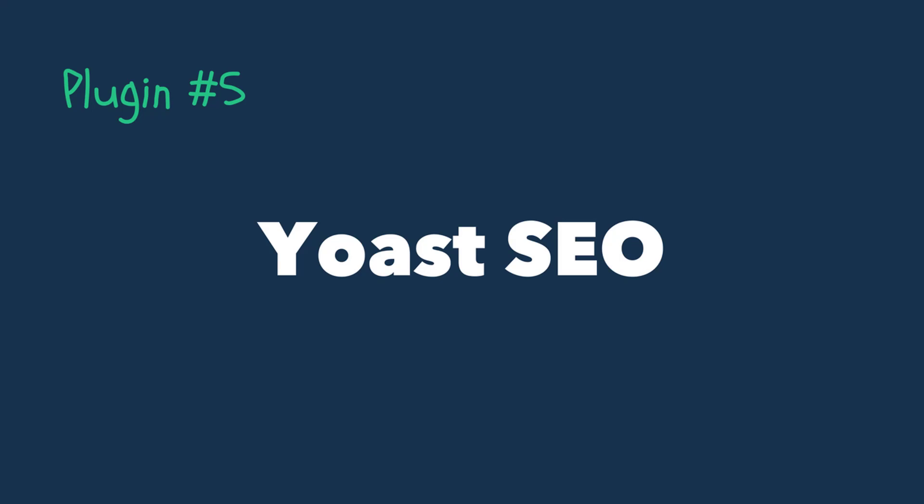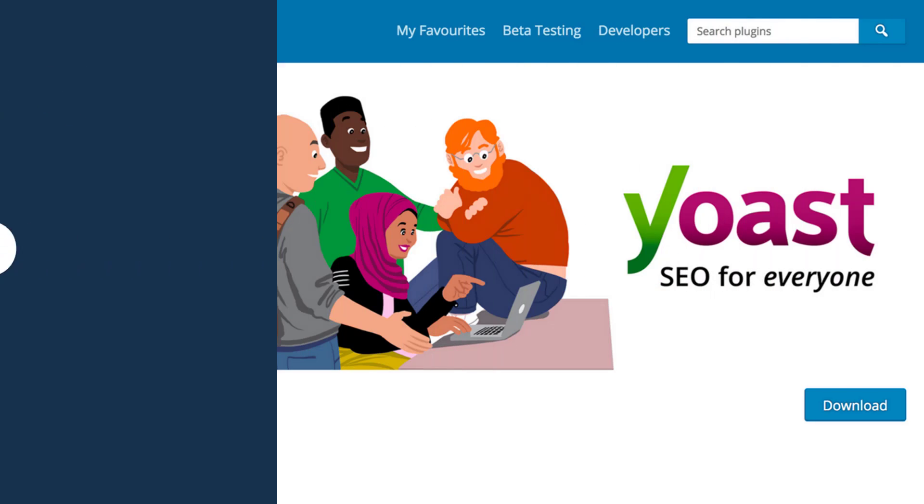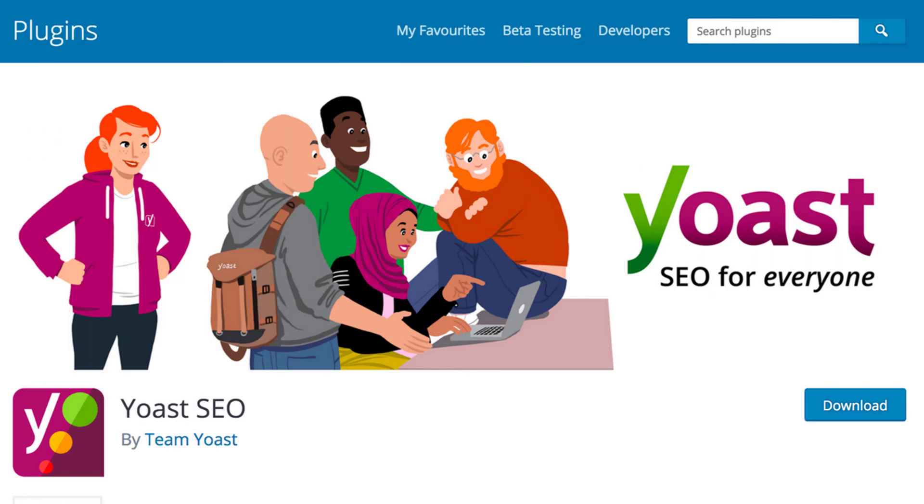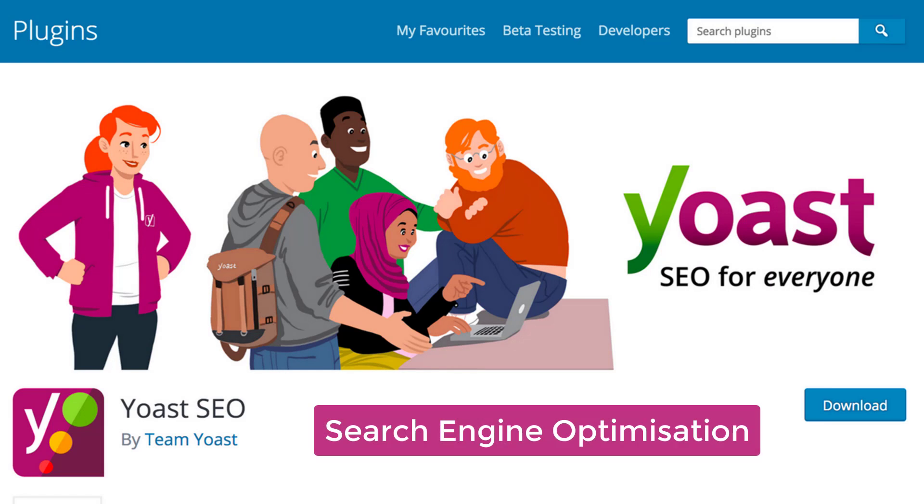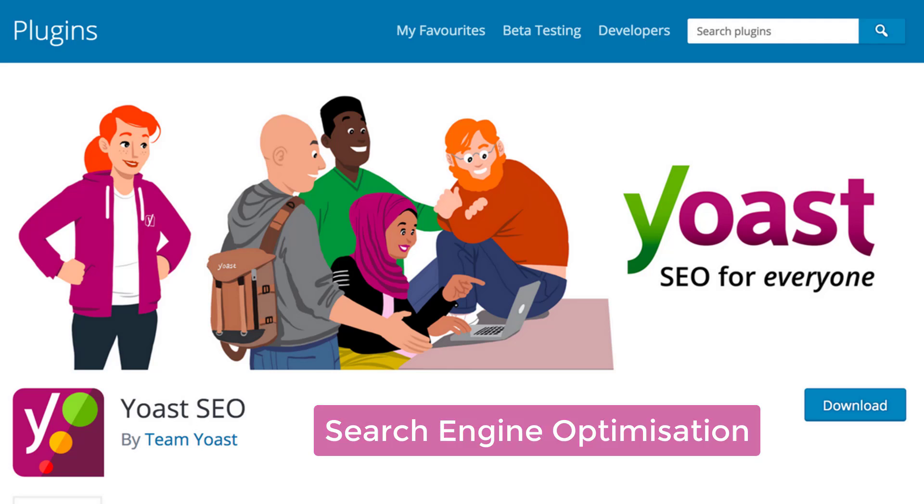Number 5: Yoast SEO. Just in case you're not already aware of this, SEO or search engine optimization is basically the practice of trying to get our website or blog to rank higher in the search engine results.